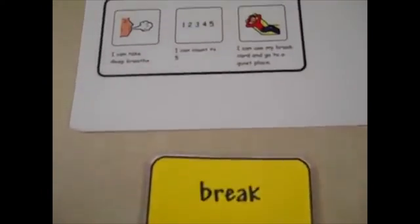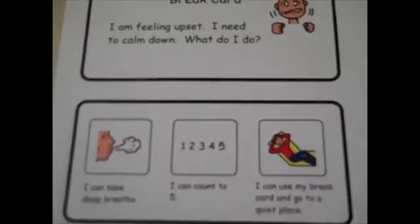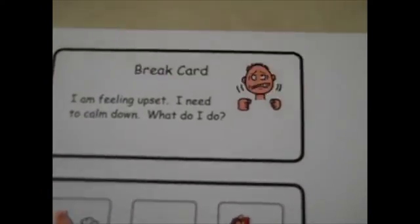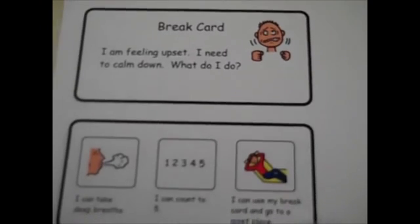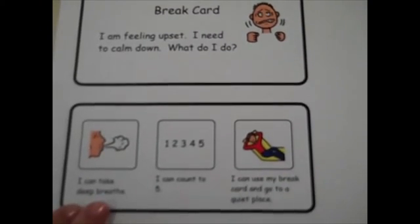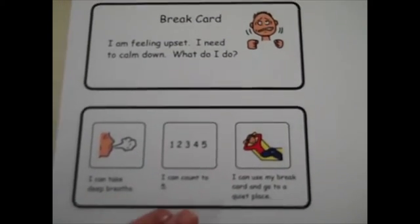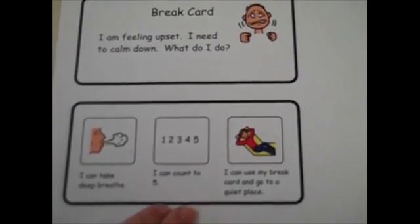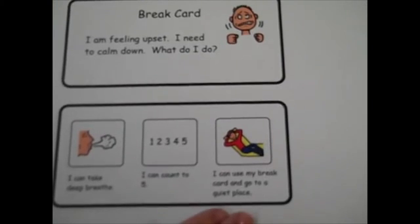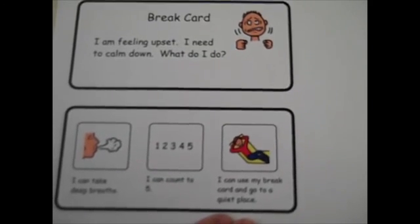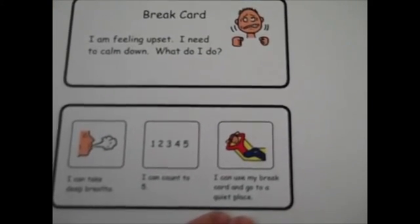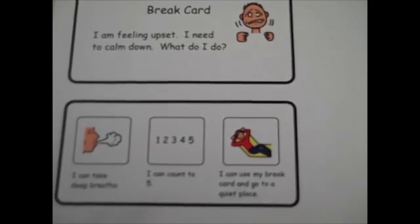Another example tells the student exactly what to do. When feeling upset, he can read to take a deep breath, count to five, and use his break card to go to a quiet place.